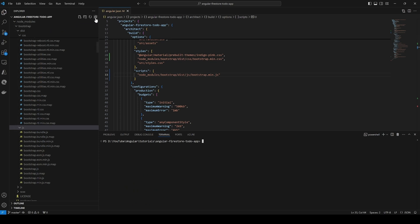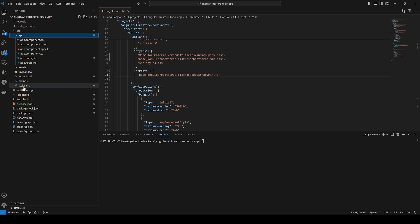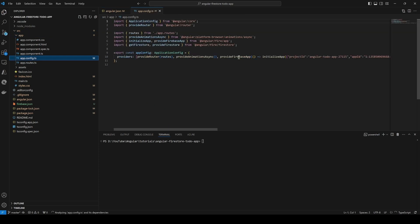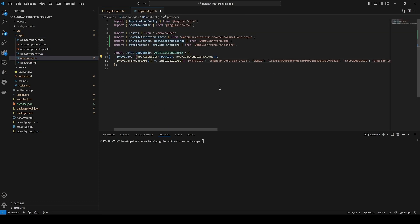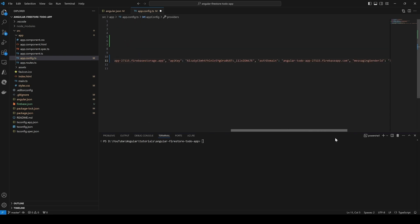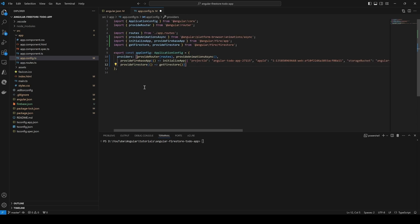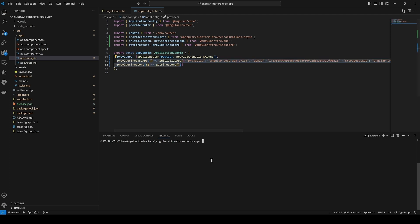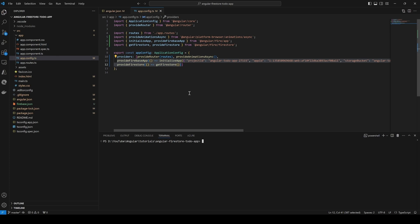You can verify the configuration is complete by navigating to the app config file, where you'll see that the library has added 'provideFirebaseApp' and 'provideFirestore' — the two things that allow the application to communicate with the Firestore backend. That's it for the configuration. Now we're going to start building the application by adding the different components and services we need.